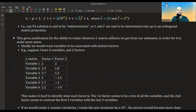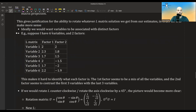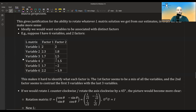What do I mean by making more sense? Ideally, we would want variables to be associated with different distinct factors. Suppose I have six variables and two factors, and I found the L matrix. This representation makes it a bit hard to understand what each factor does. The first factor looks like a mix of all variables, and the second factor looks like it's contrasting the first three variables with the last three.